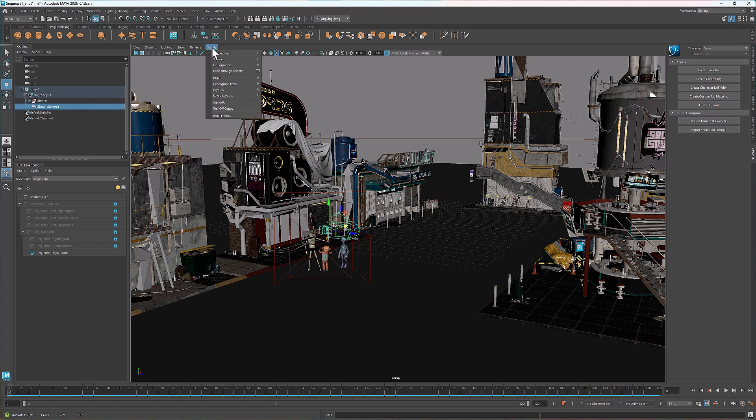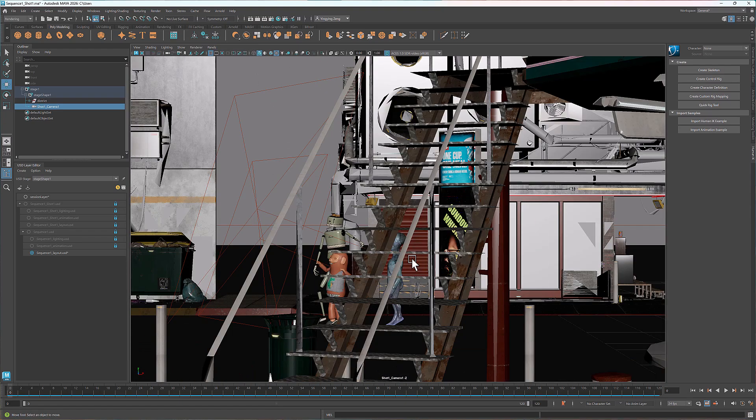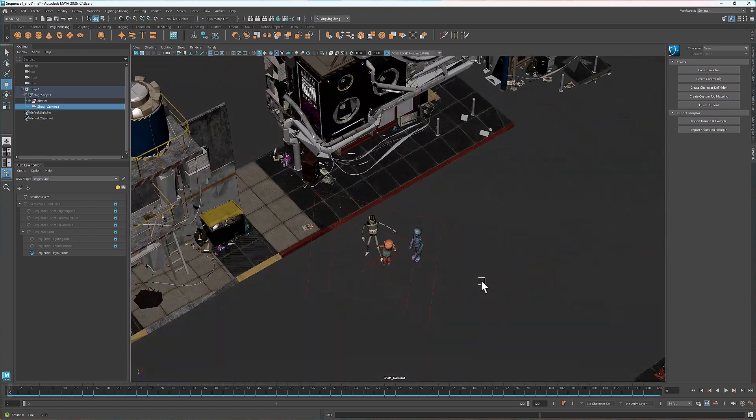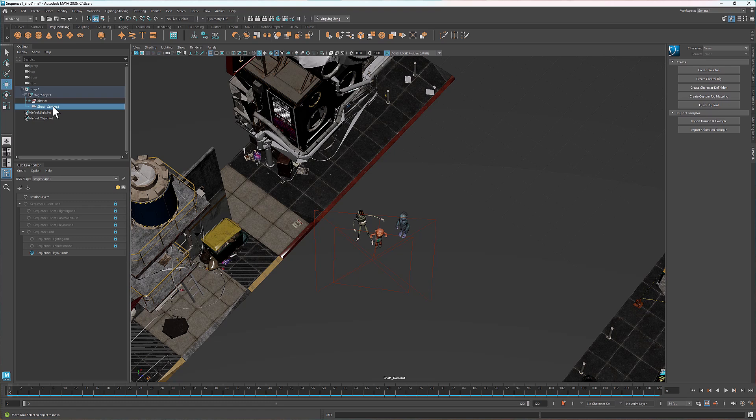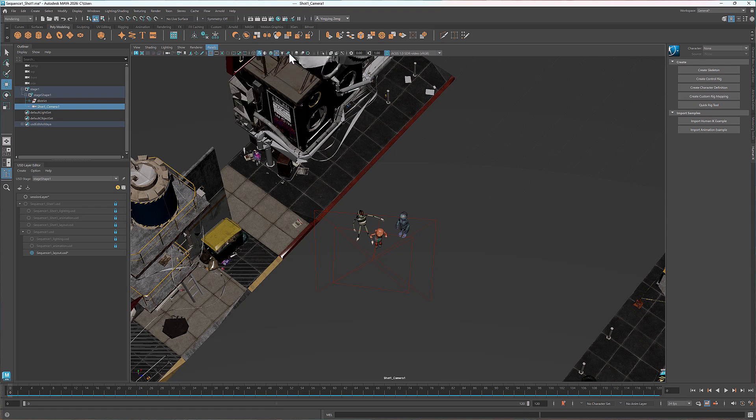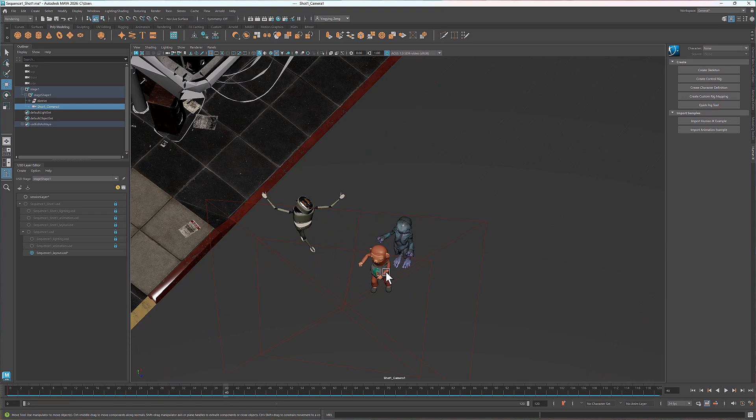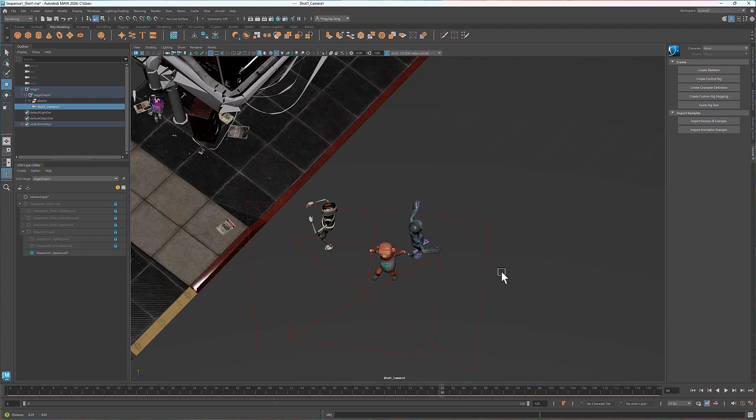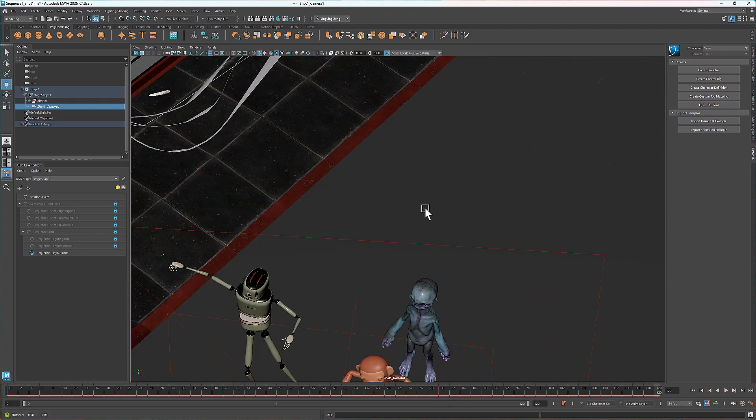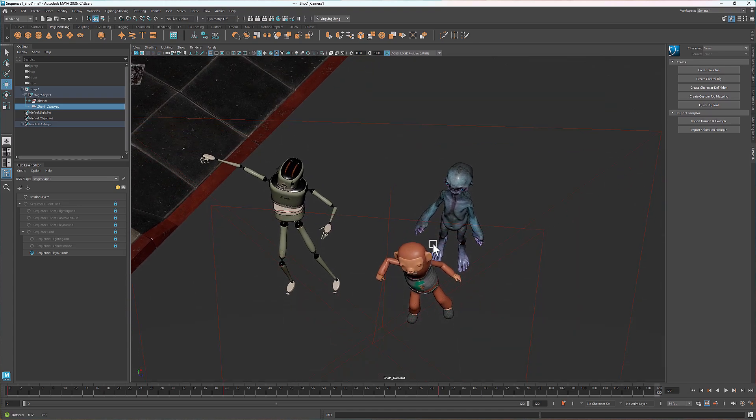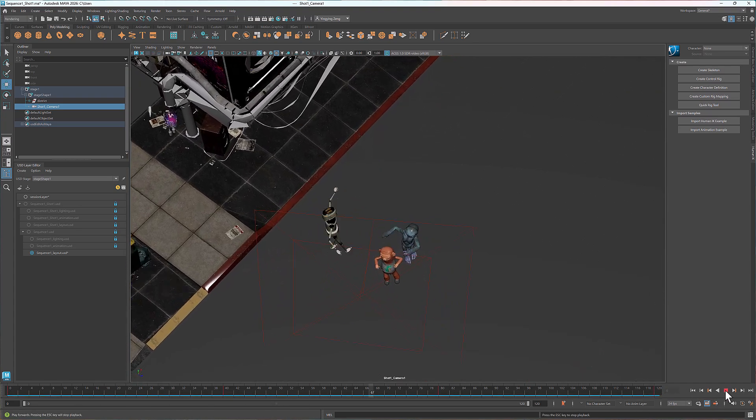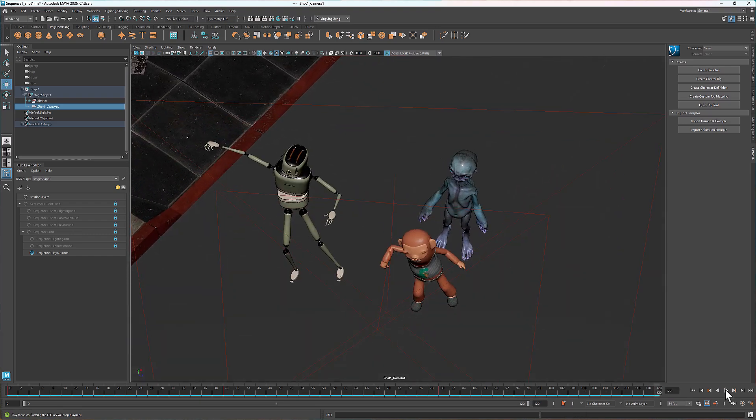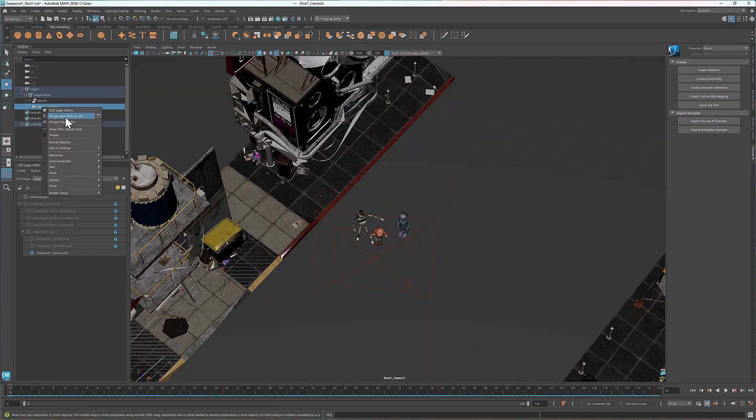As I mentioned in earlier tutorials, we can use the look through selected option to see the scene from the camera's point of view. Now let's animate the camera. I showed how to animate a camera in the animation tutorial of this series. There's a link in the description. Here I'll just do a quick recap. Right click on the camera and select edit as Maya data. Switch to the Maya camera view and set a keyframe at frame 0. Then I'll set a few other keyframes for this animation.